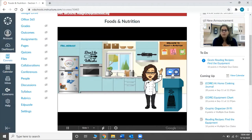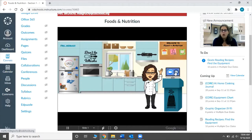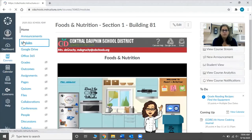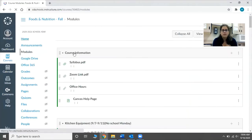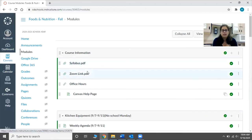Down below on the computer is a link for them to join the Zoom call or a link for them to email me directly. When your student goes into modules, the first module is all course information, so they can see the syllabus and get the Zoom link or what time our class meets for the day.